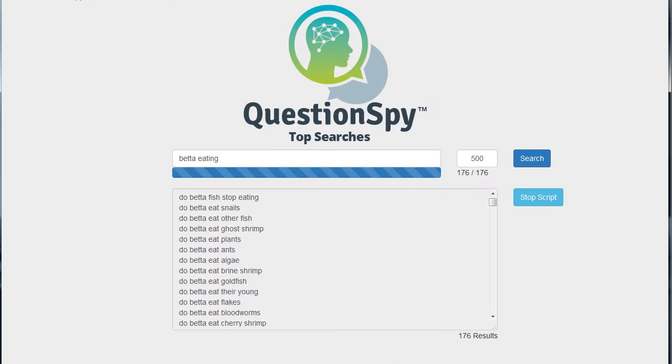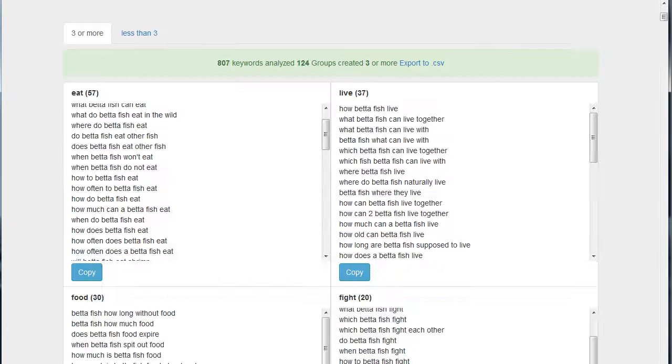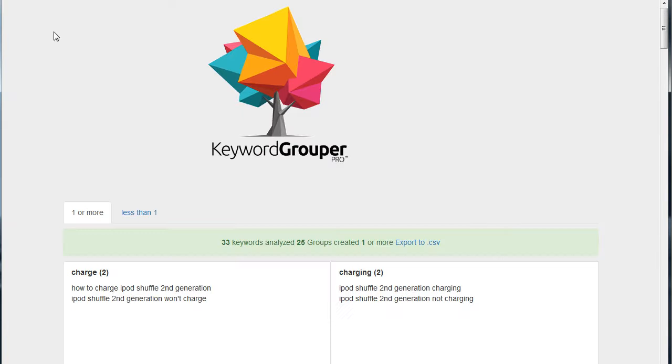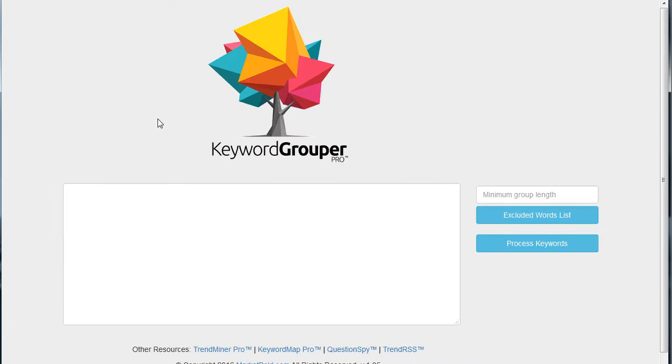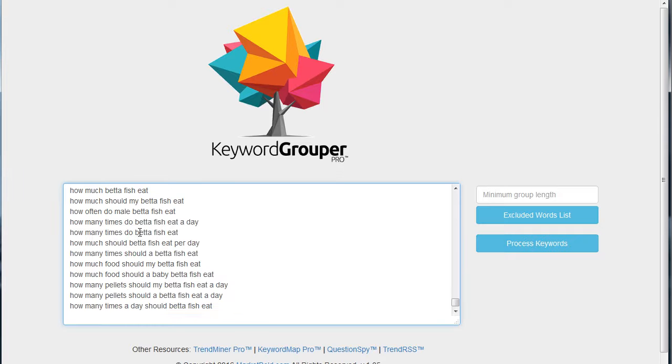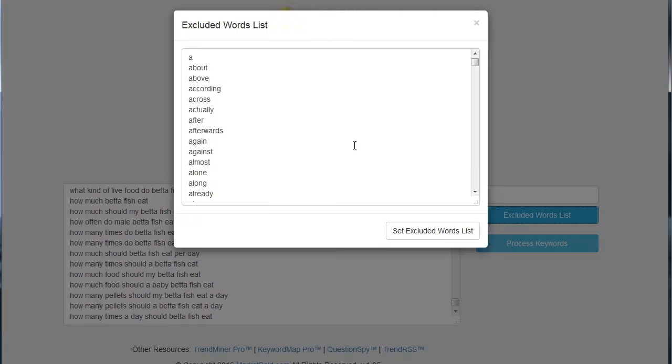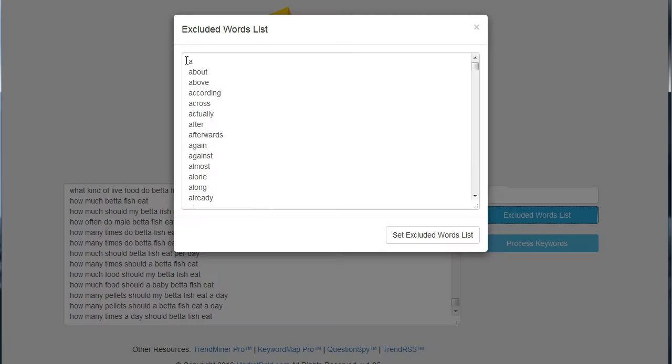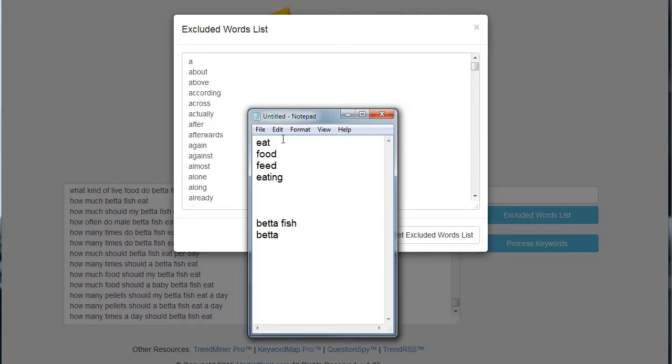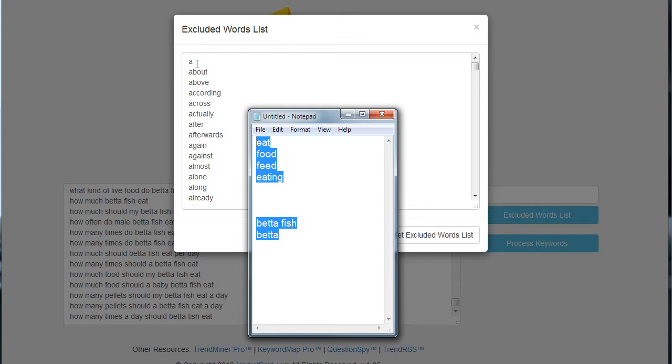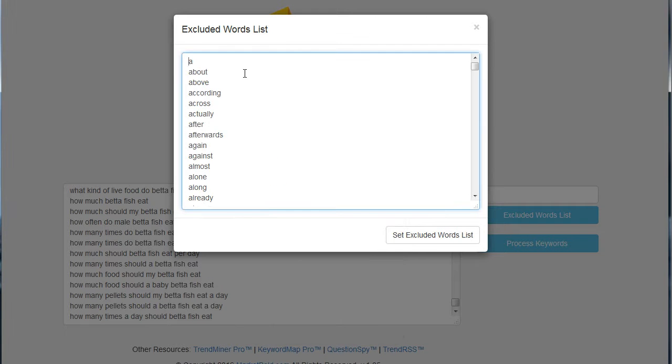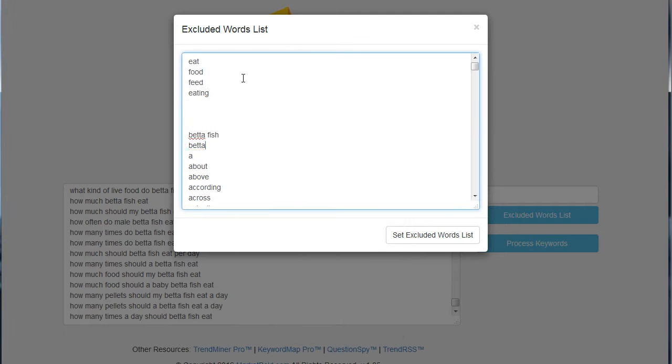We're going to go ahead and open an instance of Keyword Grouper. I'll just hit Control+Shift+R to clear that out, or you can hit refresh. I'm going to paste in those questions. I'm going to set a minimum group length of three. Now for the excluded words, I need to include all the words that I grouped by.